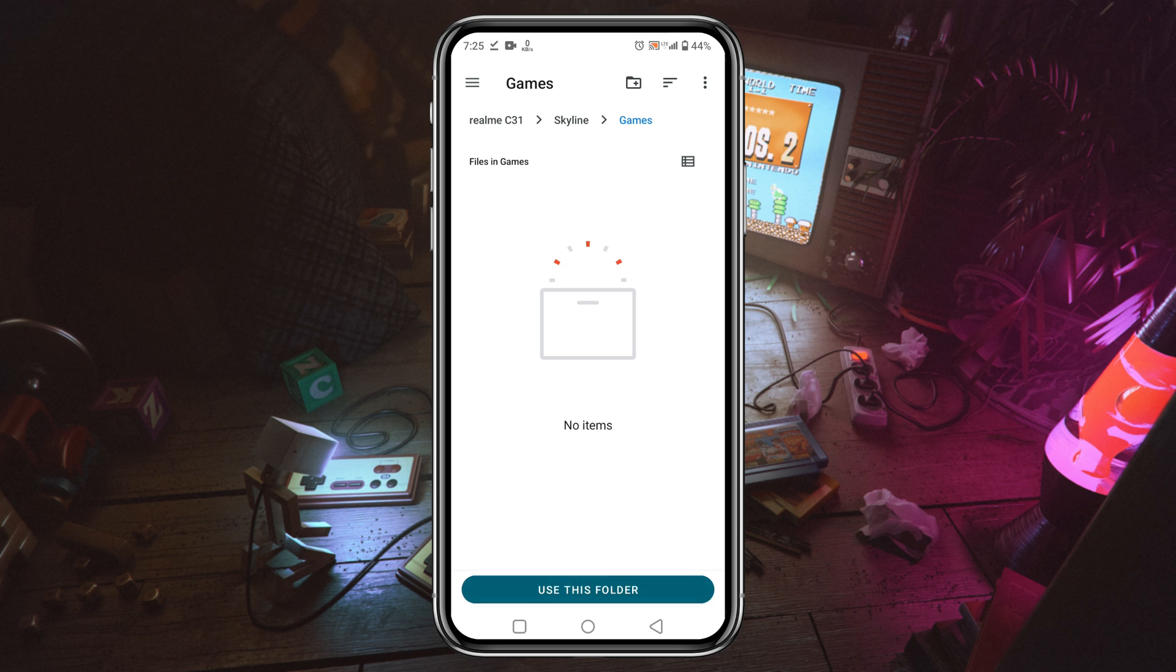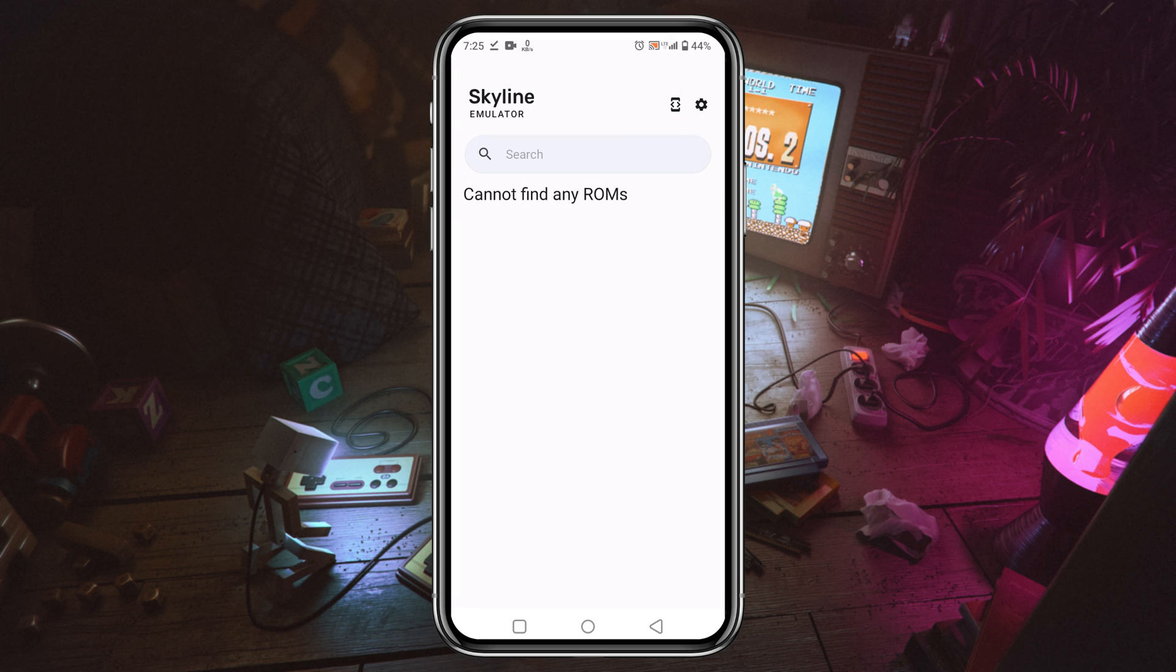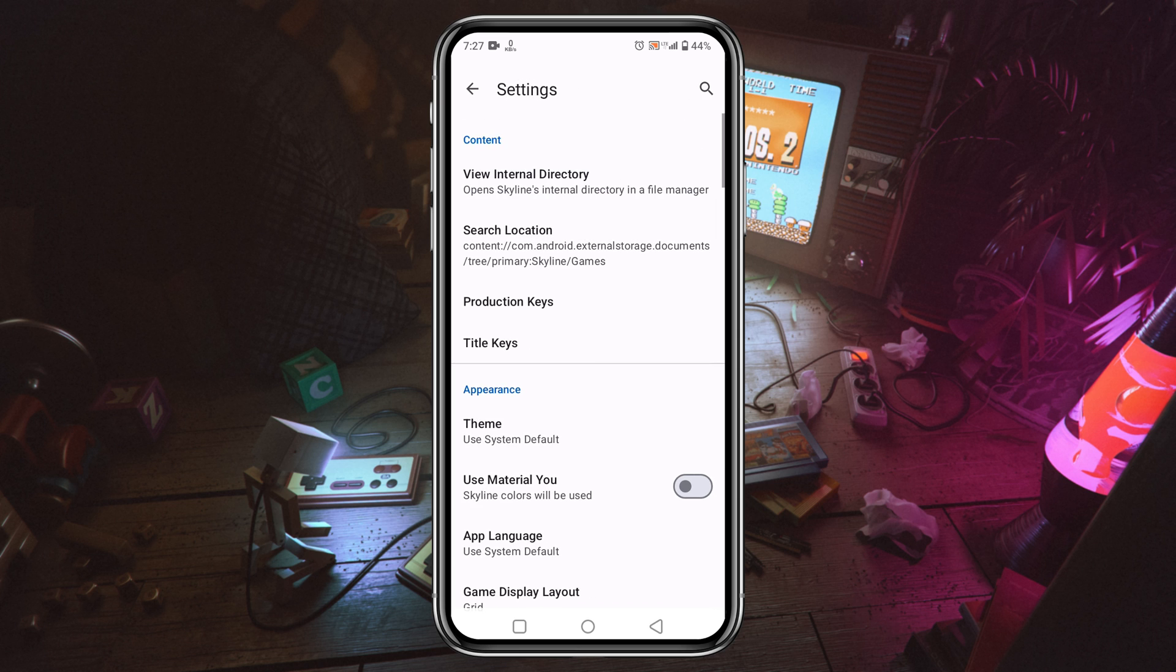It will allow Skyline to access this folder. Now click on the gear icon in the top left corner. Then you can see two options: product keys and title keys.